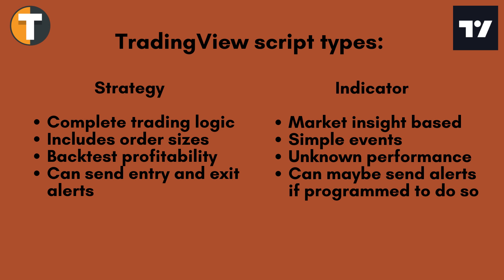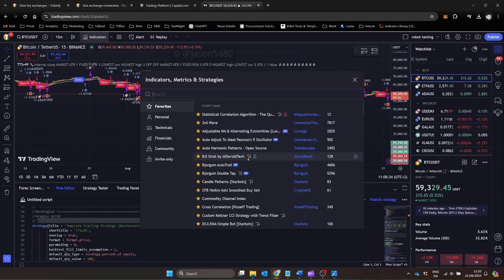Indicators analyze market data and provide insights, but they don't generate trade orders. Strategies, on the other hand, are specifically designed to simulate trading, complete with entry and exit signals and you can recognize them by this little chart symbol.